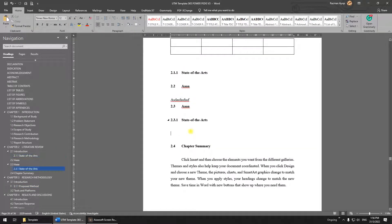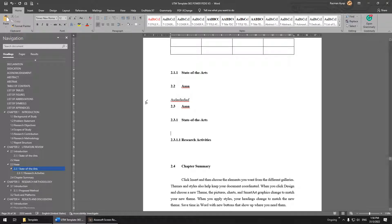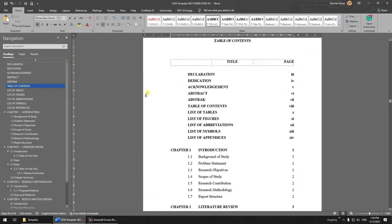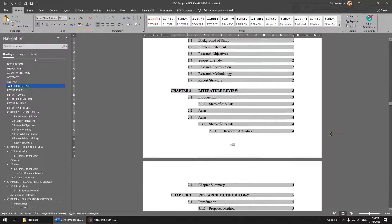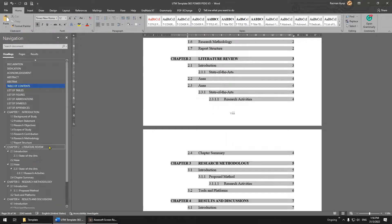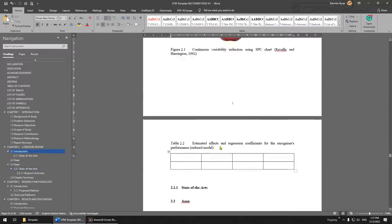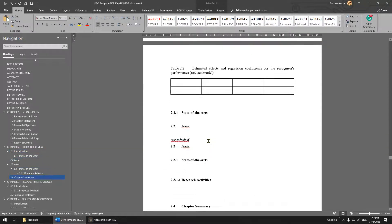For sub-sections further inside, I also provide those styles — just use them and it will go deeper automatically. The maximum heading depth in UTM thesis format is four levels. After updating your headings, right-click the table of contents, update, and select 'Entire Table' to see all changes. For equations, figures, and tables, you can see the provided examples in Chapter 2.